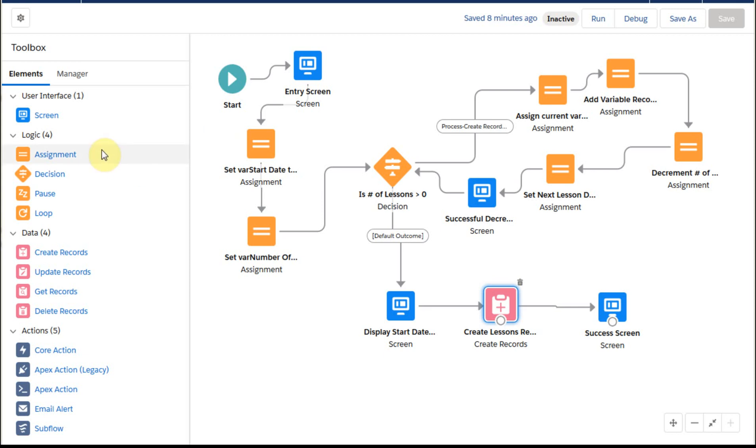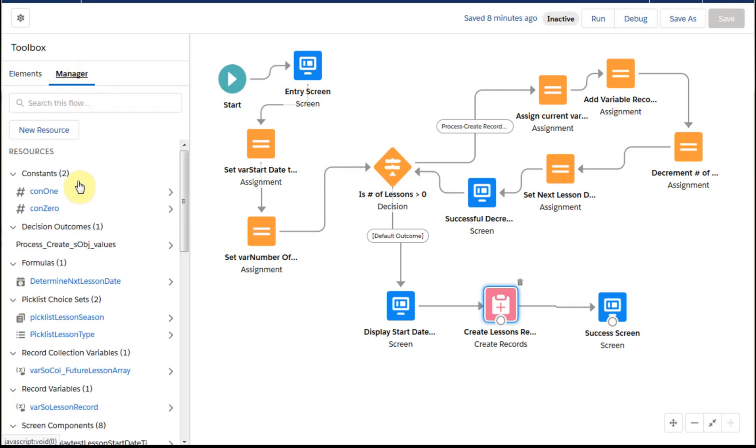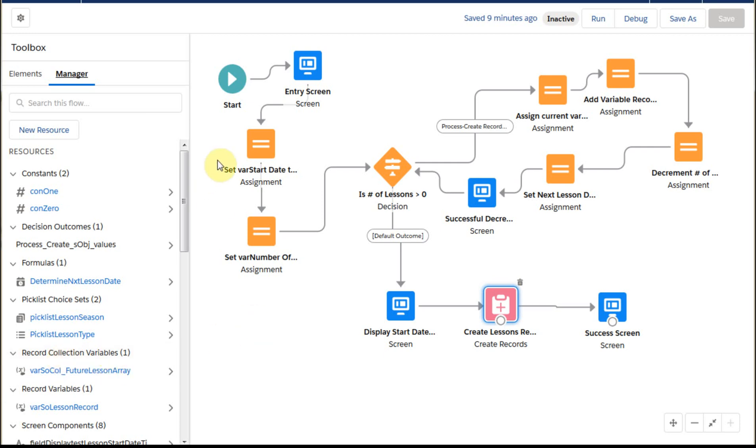With this video, we're introducing two new elements: the assignment element, a logic element, and also a decision logic element. We're also going to be talking through the record variables and the collection variables, record collection variables, to see how those work as well.